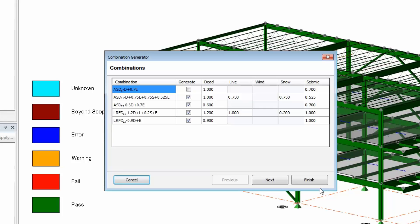Once you click Finish, the program will give you an option of combinations to generate. If you're designing your steel members to LRFD, you do not need to generate the ASD combinations. Those are only required if you're designing steel to ASD. If you have a combination of steel to ASD and concrete members, then you will need to generate both.